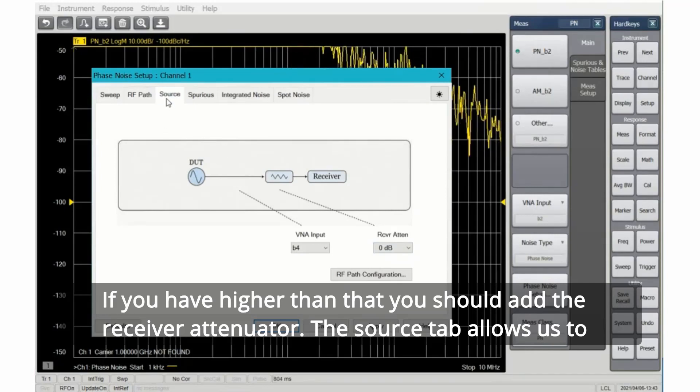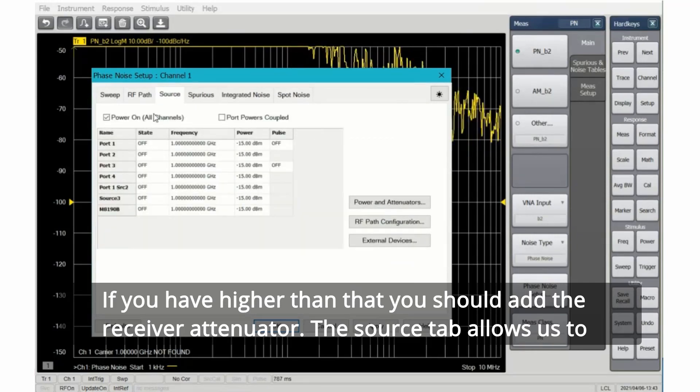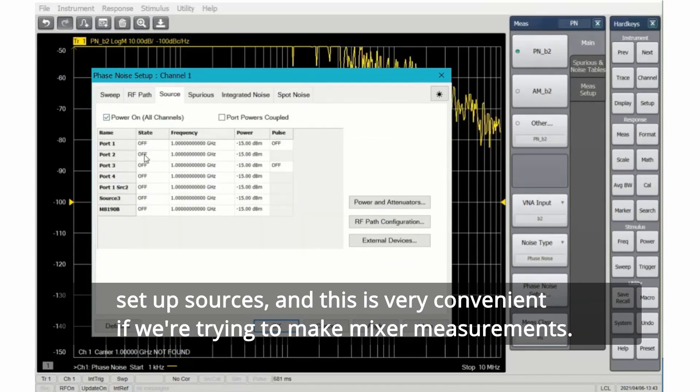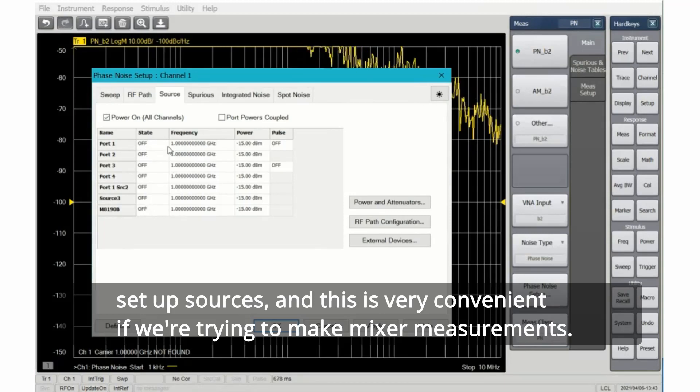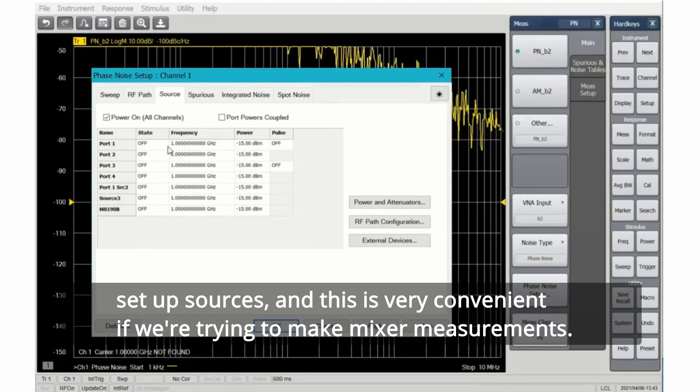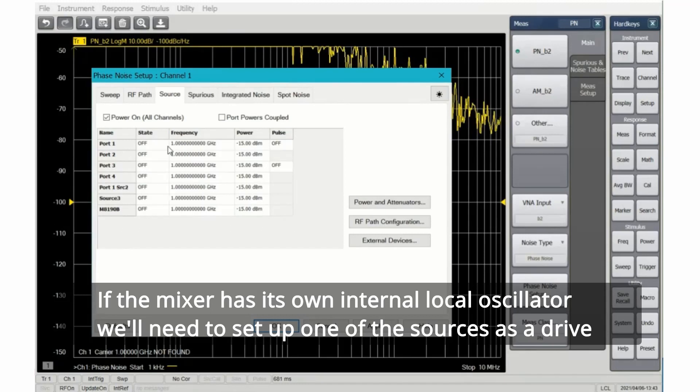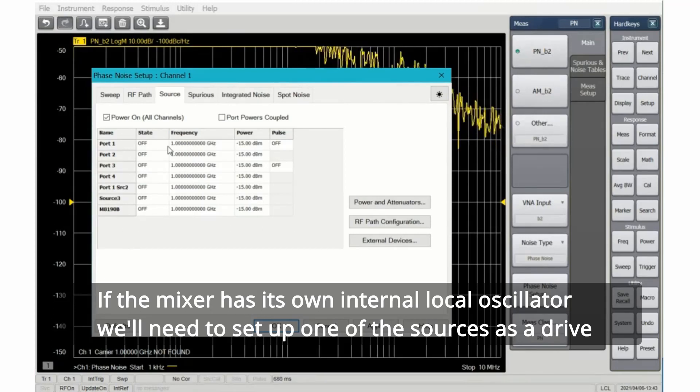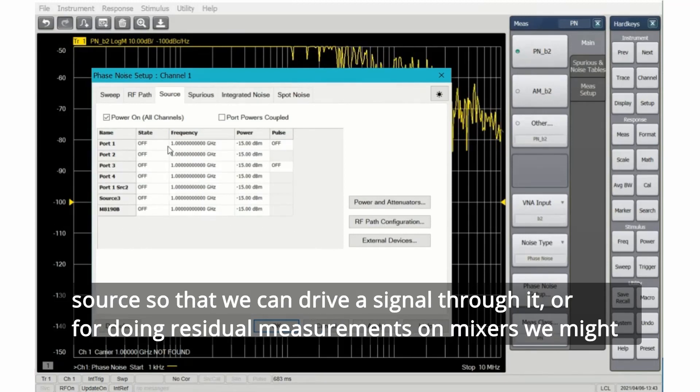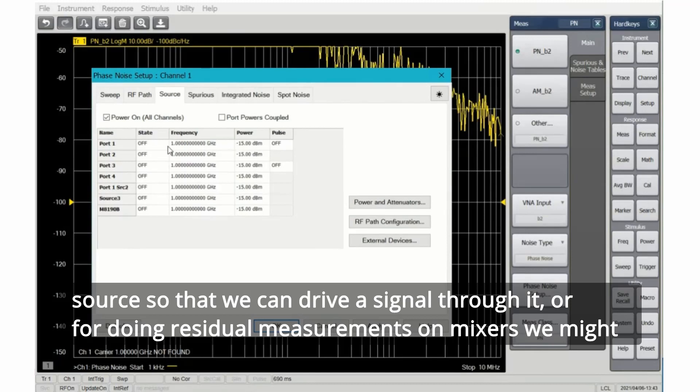The source tab allows us to set up sources. This is very convenient if we're trying to make mixer measurements. If the mixer has its own internal local oscillator, we'll need to set up one of the sources as a drive source, so that we can drive a signal through it.